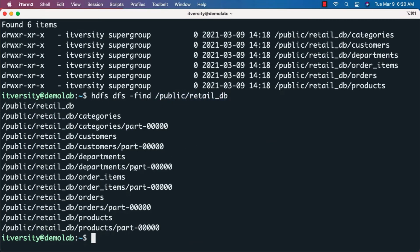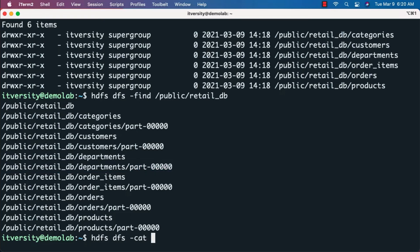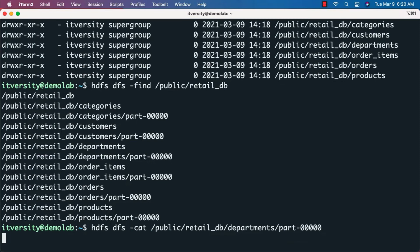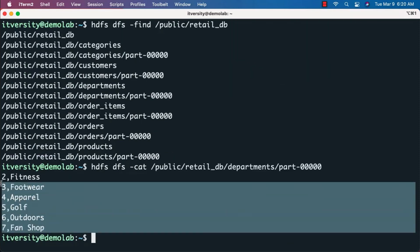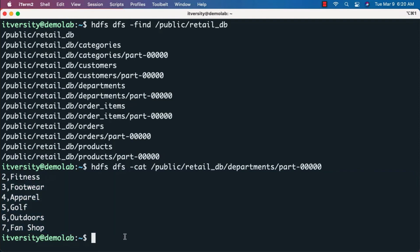You can also use cat on one of the files. These are text files, so we can print the output on screen using hdfs dfs -cat. I'll use a file from departments because it's the smallest. We can see the data from this file printed on standard out.